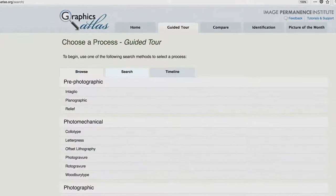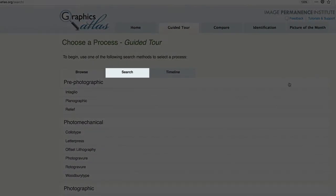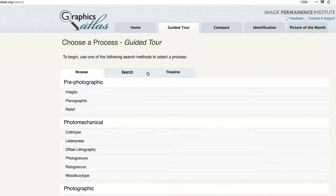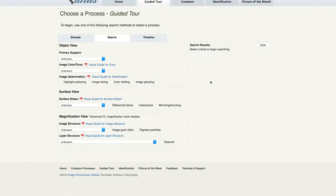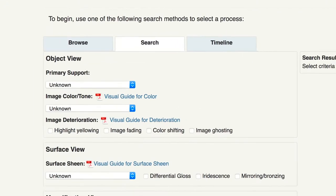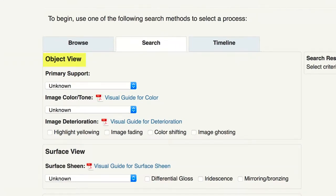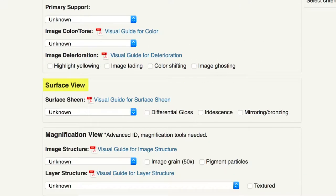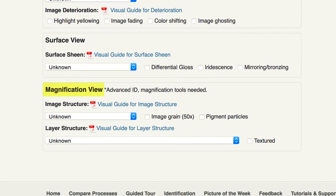The search is useful if you are not sure of the process and need some help narrowing down the possibilities. The search is designed to follow the identification methodology and uses the controlled vocabulary for key identifying features. As you can see, it's organized by object view, surface view, and magnification view.